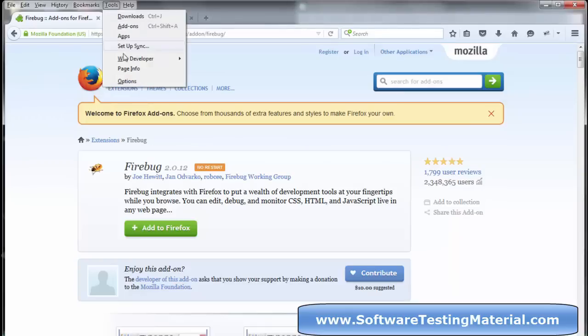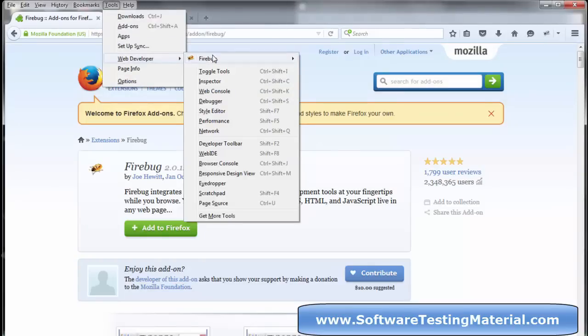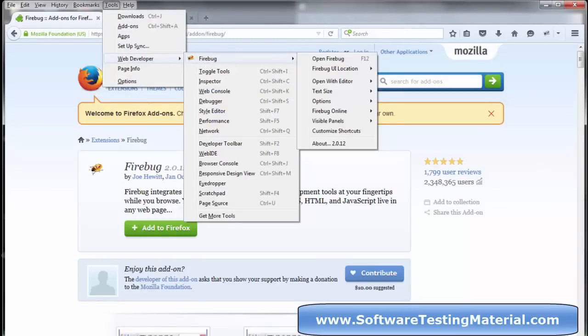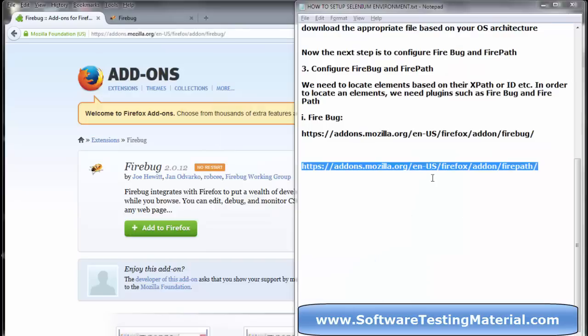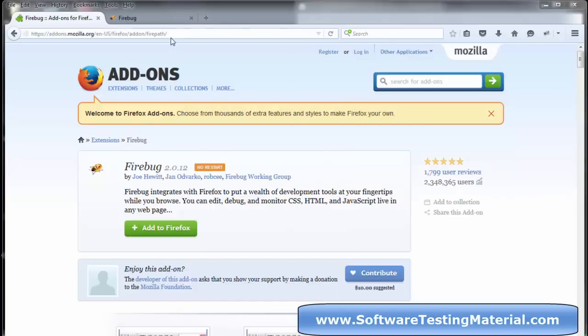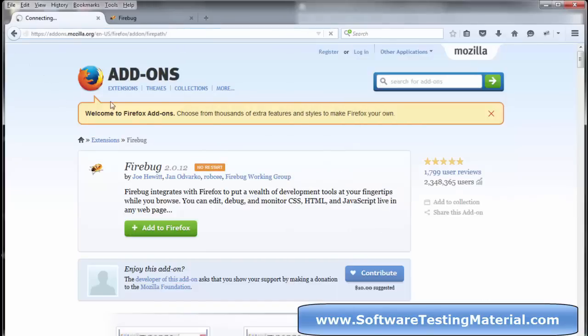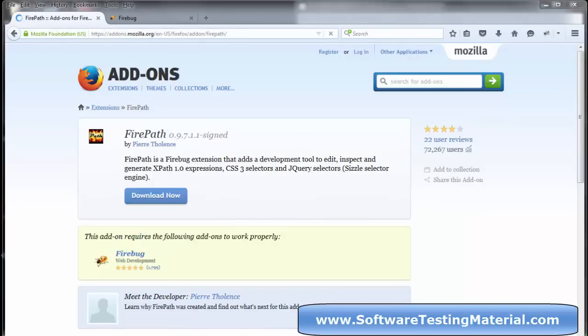There is also a shortcut to open Firebug: F12. If you press F12, you can see Firebug. Now we are going to download Firepath. After going to the URL, you can see the plugin.